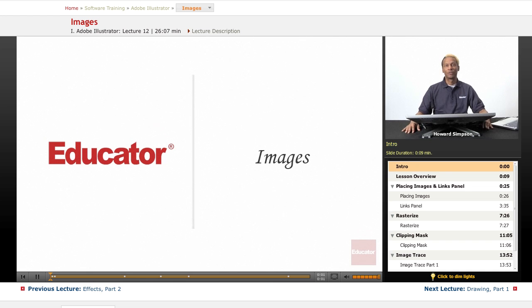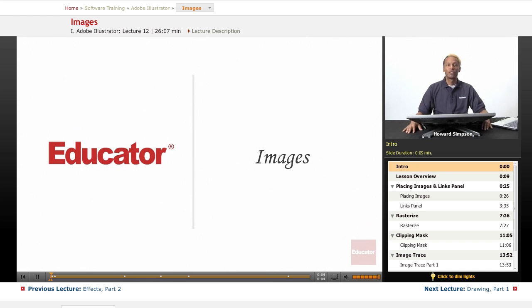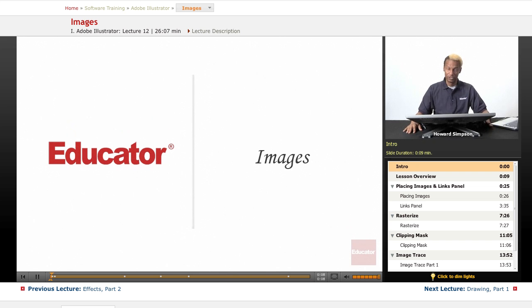Hi, welcome to educator.com. Today we have another lesson in Adobe Illustrator CS6.